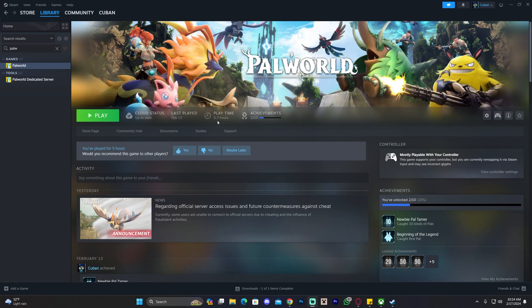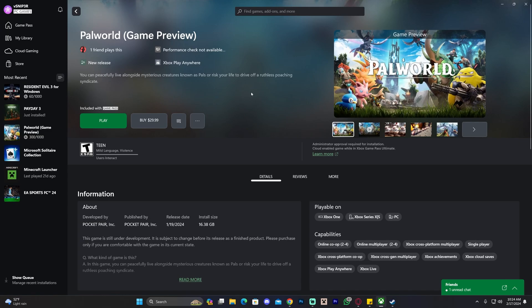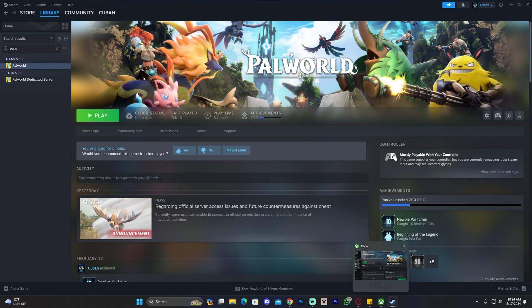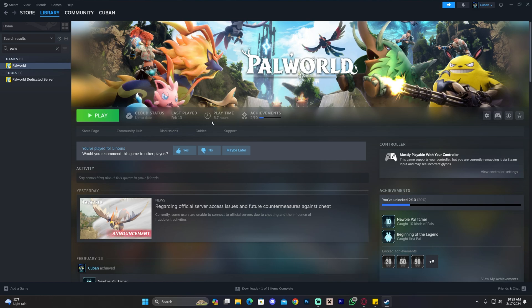This is going to be a video on how to delete mods from Palworld, both for the Steam version and for the Xbox Game Pass version. Let's go ahead and start with the Steam version, but later on, we're going to do the Xbox Game Pass version as well.